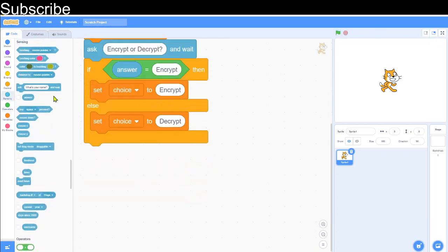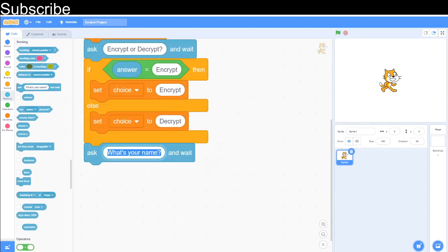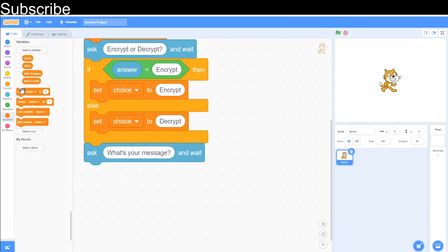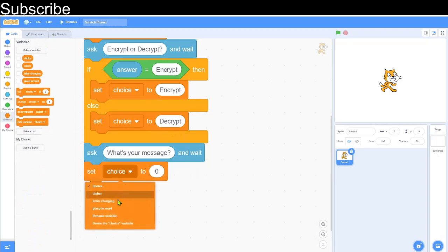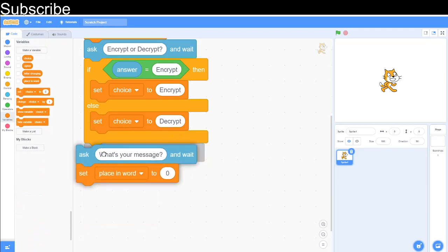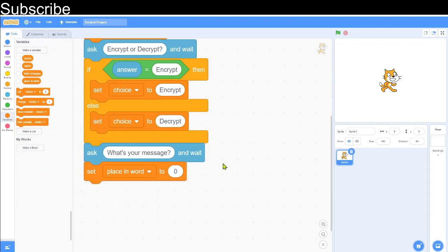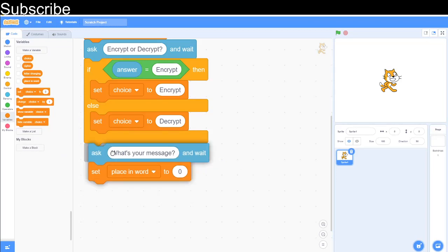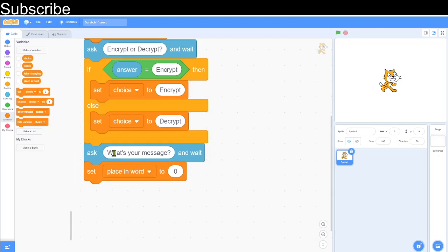Now we ask the user for their message: 'What's your message?' Then set the variable place_in_word to zero. Place_in_word represents which character we're currently checking inside the message. We go one letter at a time — so for 'What's your message', 'W' is place_in_word 1, 'h' is place_in_word 2, and so on.